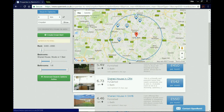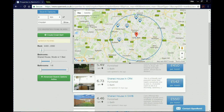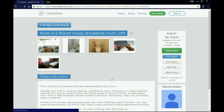We're going to go into one of the listings to look at what happens next. Say for example you're interested in this shared house in CR4 — that's £542 a month, it's furnished and has one bathroom. We're going to click on it, and when you click on it you come up with a property screen that will be the same for any listing.